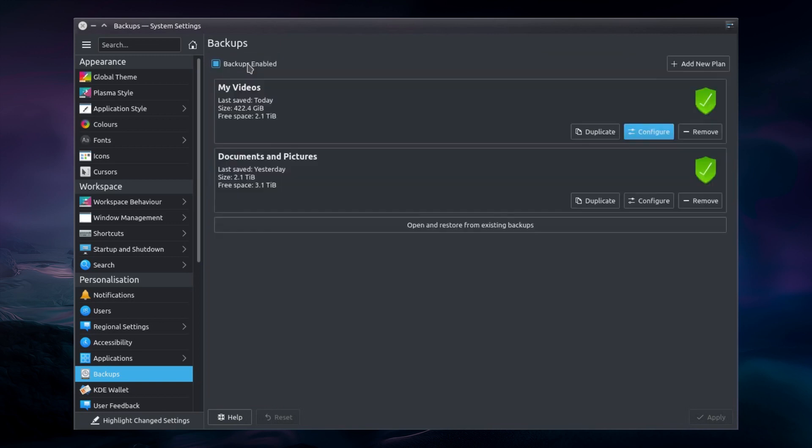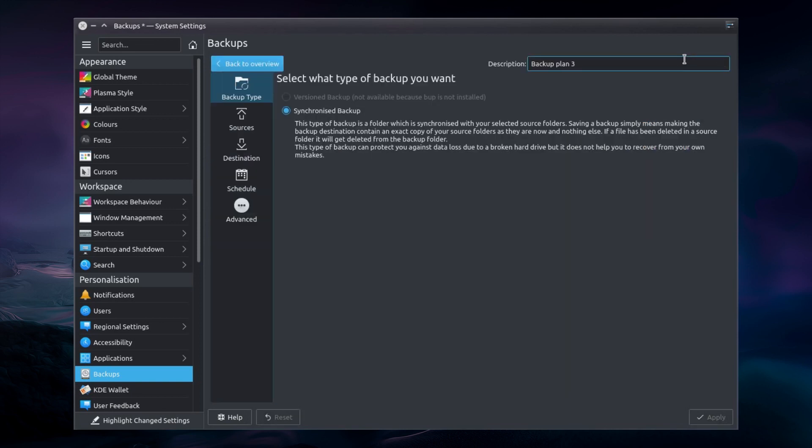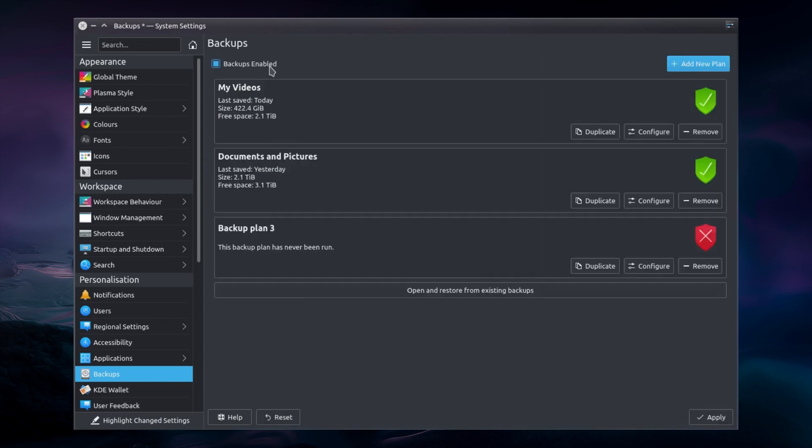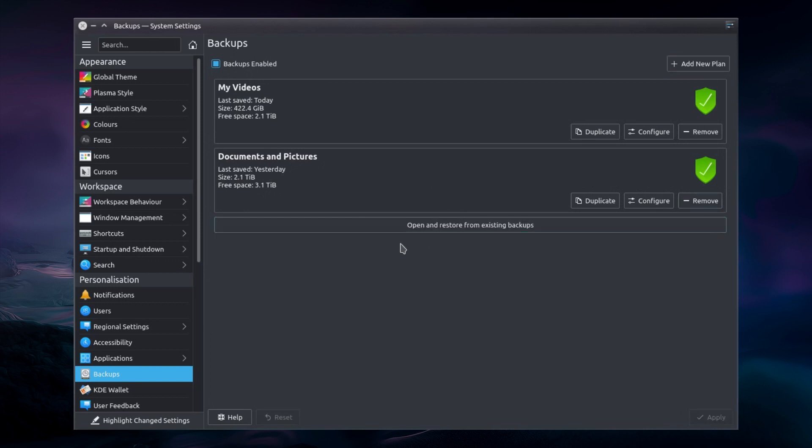And there's a couple of advanced options here as well. So it's all very simple to use. And open and restore from existing backups. Got that option there as well. It's been perfectly fine to use. No real problems here.